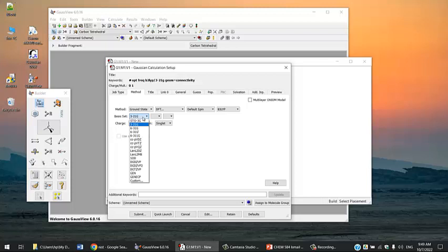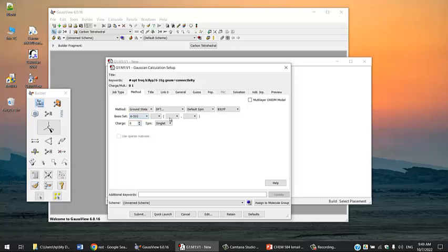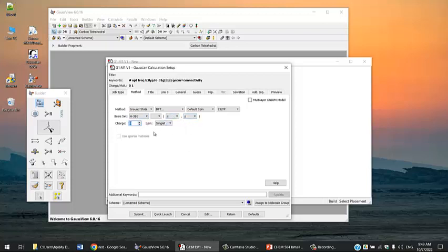I'm going to choose a medium basis set 6-31G and add D and P polarization to that. That's enough, leaving the charge at 0. Acetone is singlet.